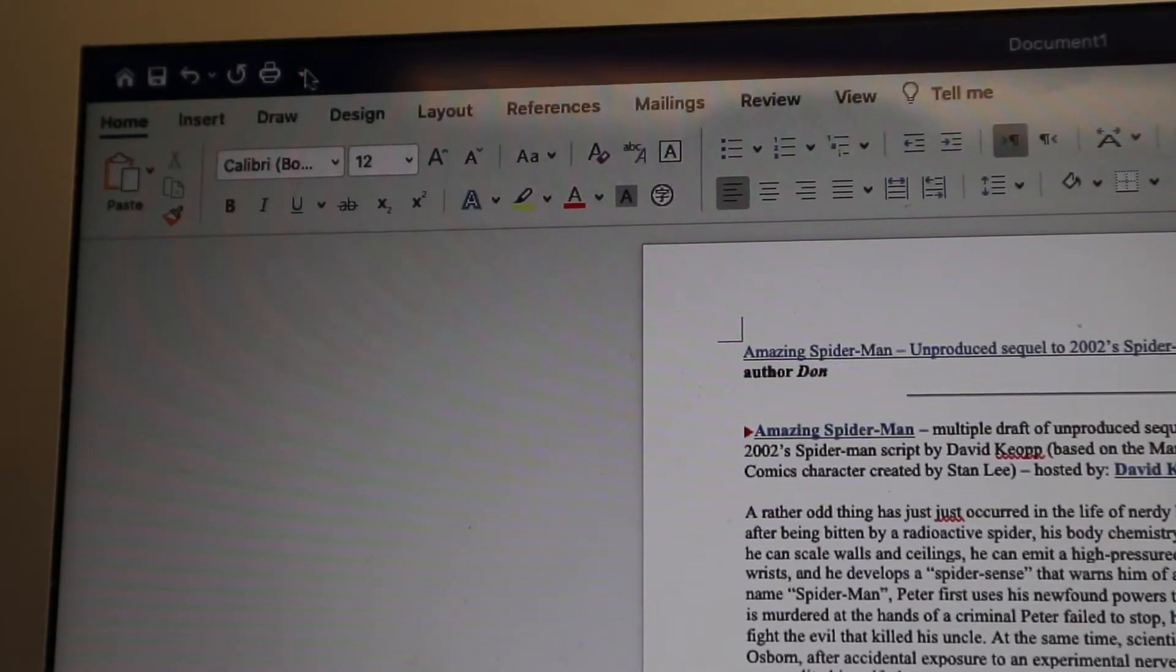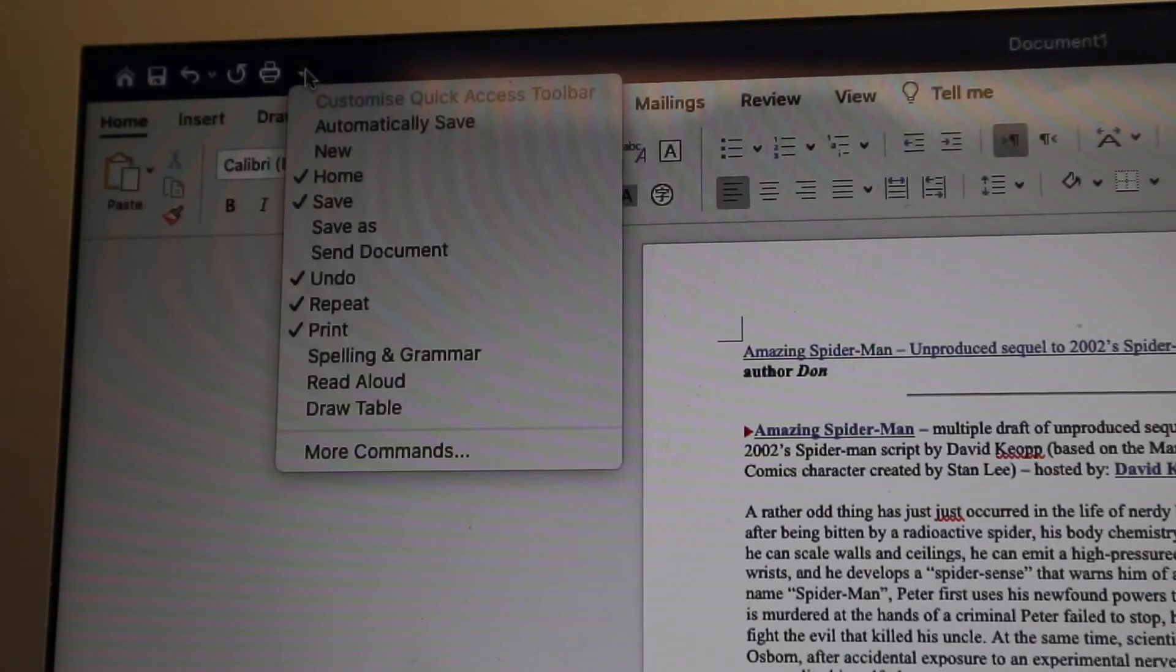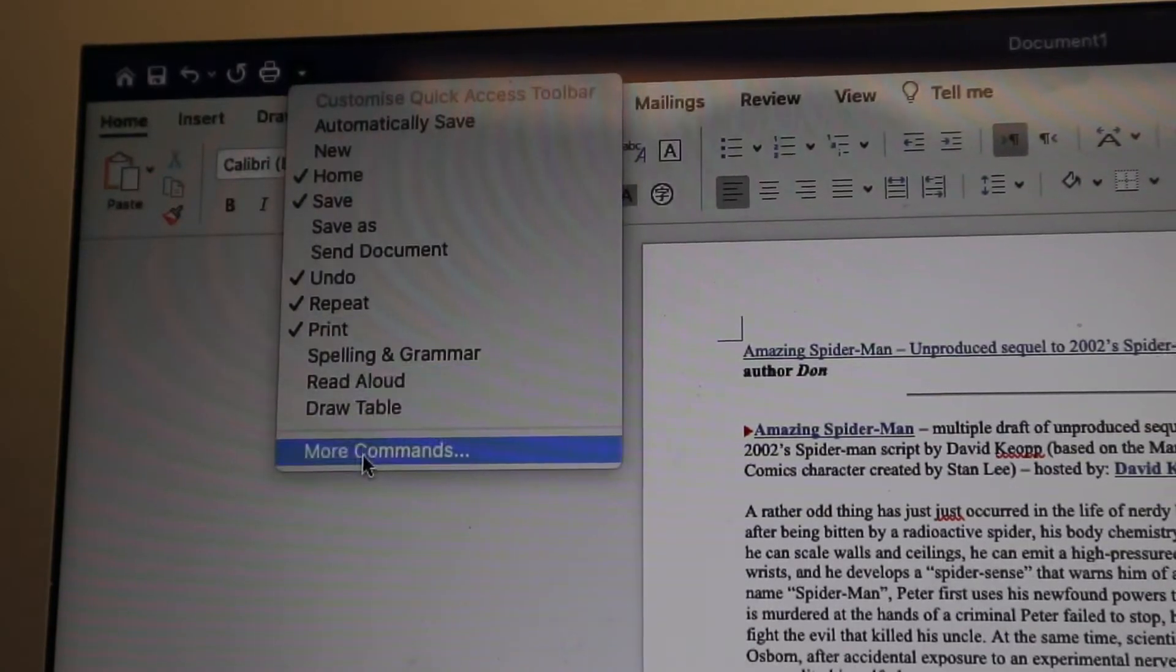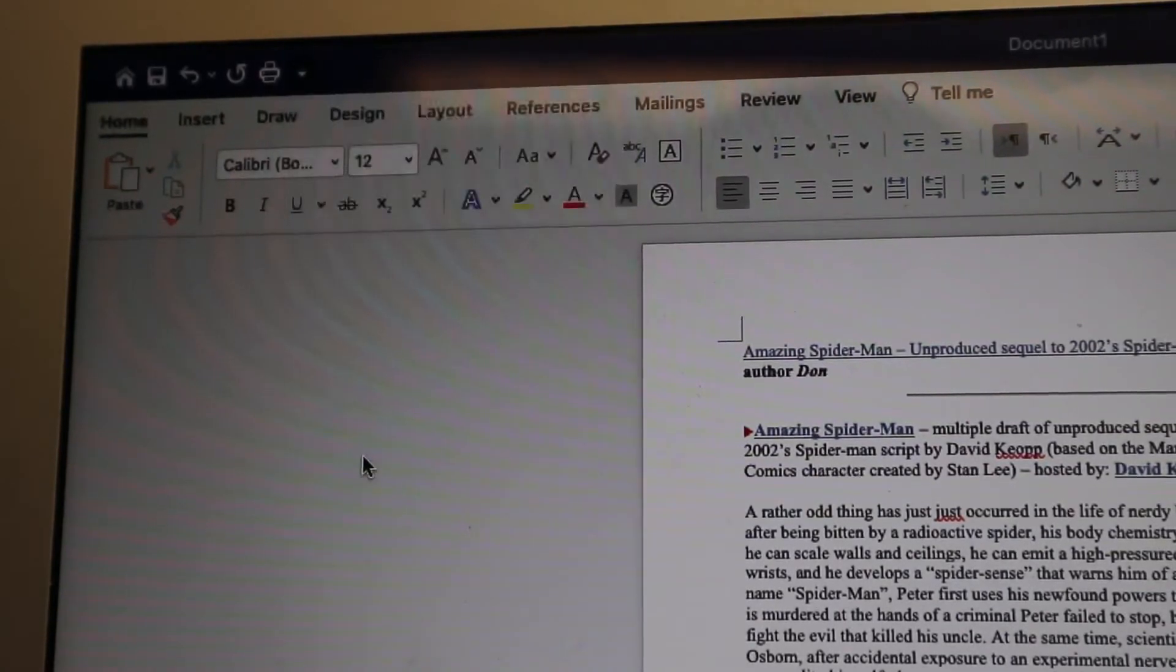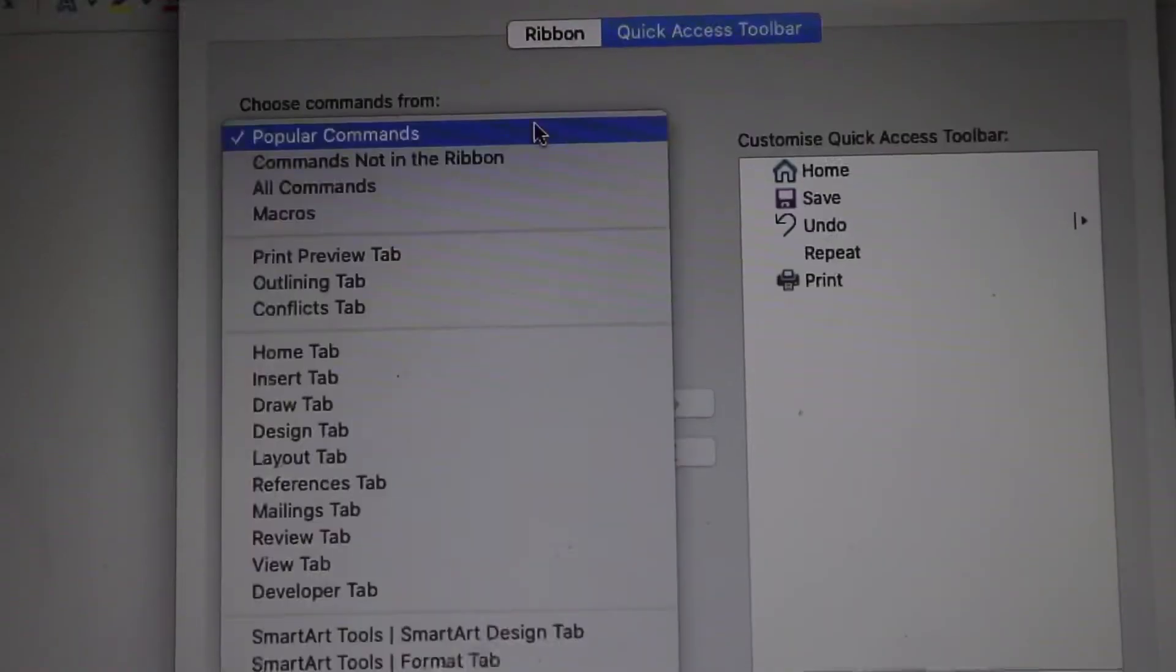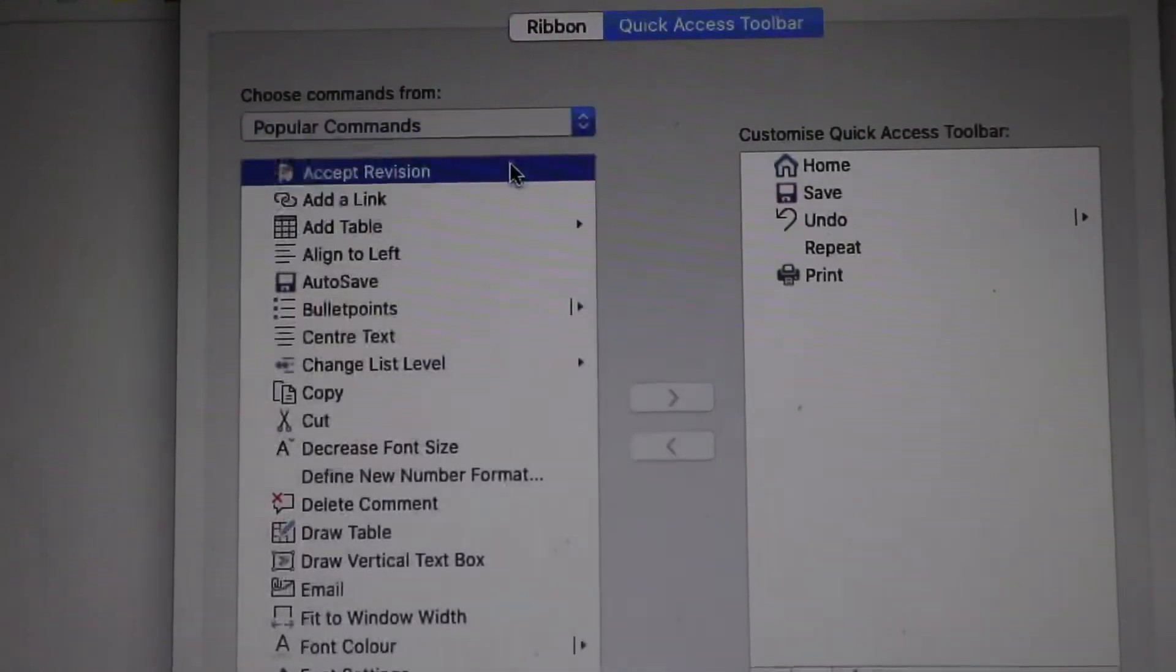Click this little arrow and then go down to More Commands. Once you click on there, we're going to change this from Popular Commands to All Commands.